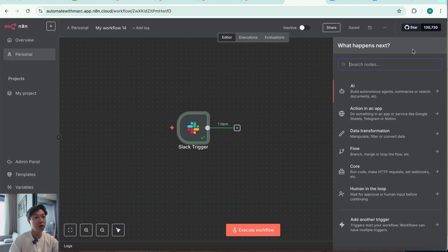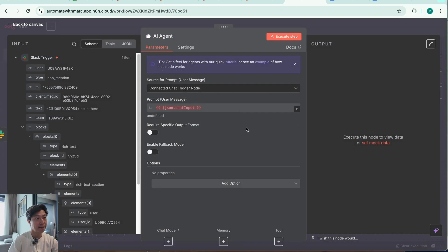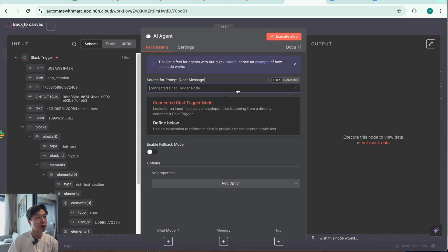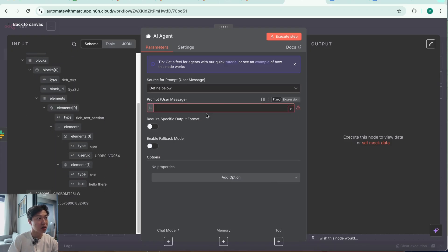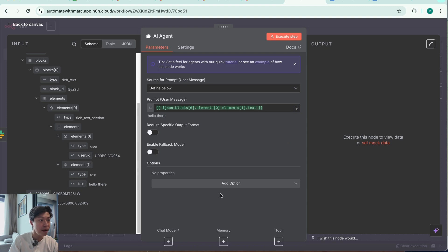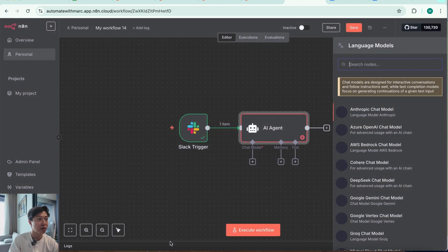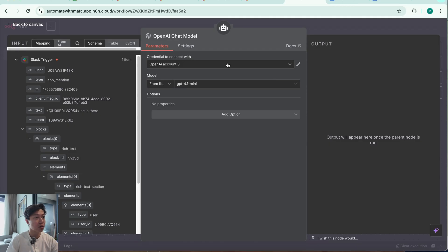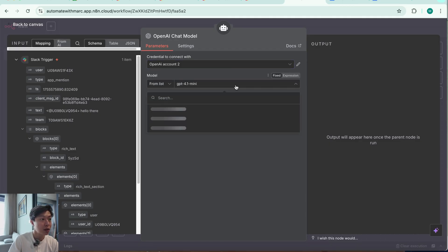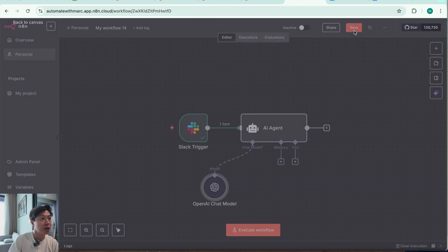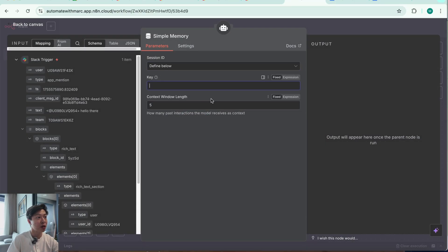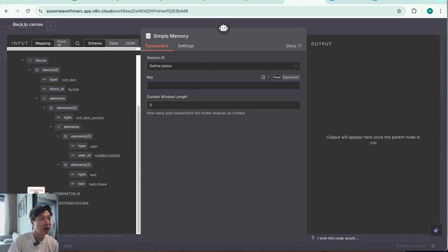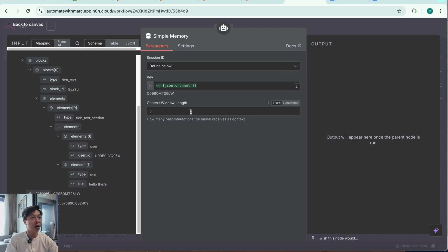Next, we're going to add an AI Agent node. I want to drag the text from the previous Slack trigger node as the user message. I'm going to include a chat model — in this case OpenAI, pick the right account, and GPT-4.1 mini is good enough. For memory, I want to attach a simple memory with an appropriate window context length. For the session key, I'll drag in the channel ID. For context length, I'll choose 15.